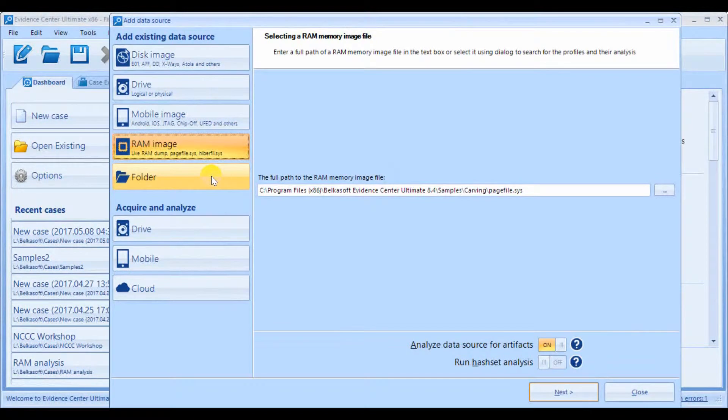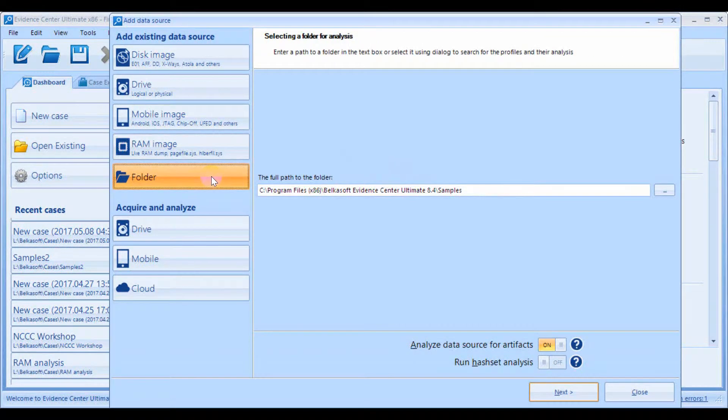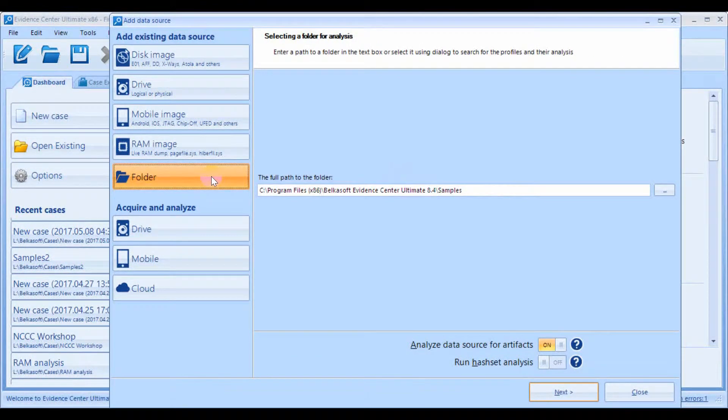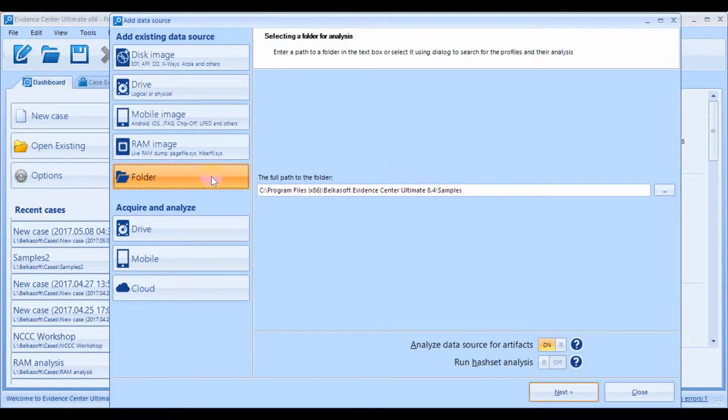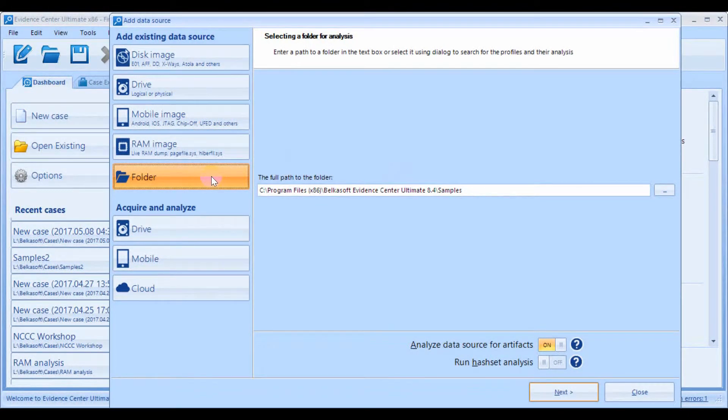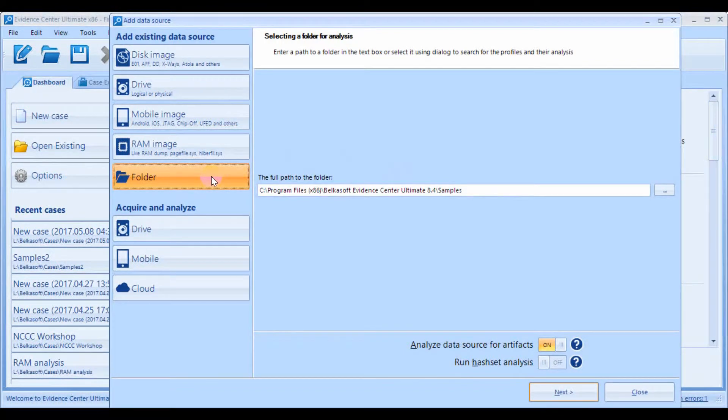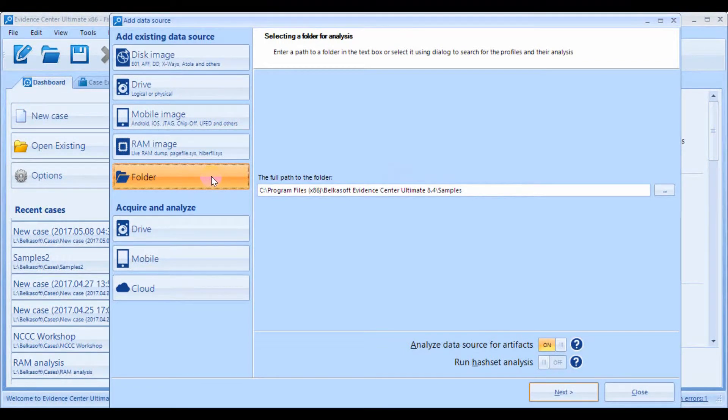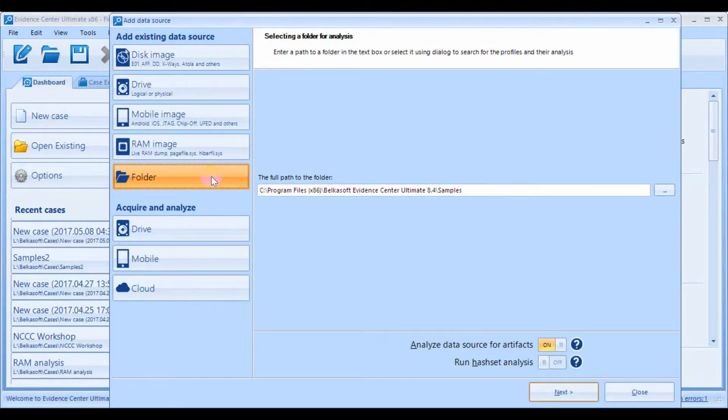Finally, there is an option to analyze just a single folder. This is sometimes useful, for example, when you only need a user subfolder under the C users folder, because this folder is the default location for user data stored by various applications.